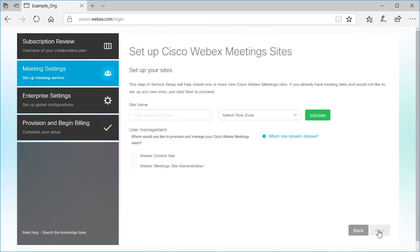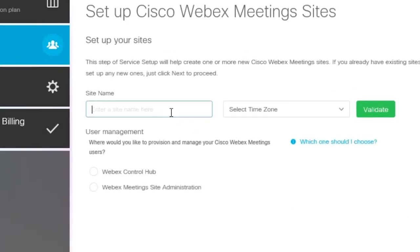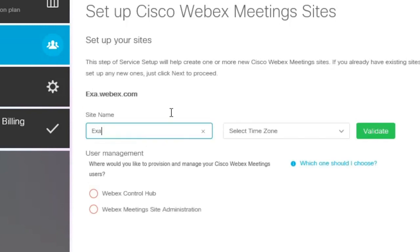If you want to add a new WebEx meeting site, enter your site name and select your time zone.